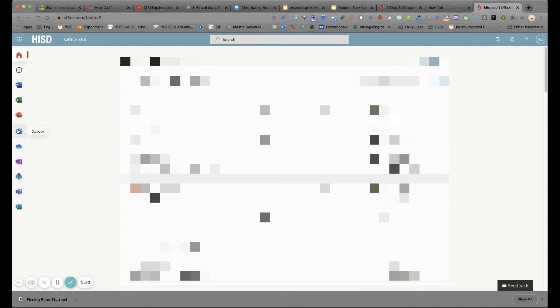Once you're in Microsoft 365, you'll see the icons for the suite of tools over on your left. You're going to click on the blue envelope with the piece of paper that says Outlook to get into your email.